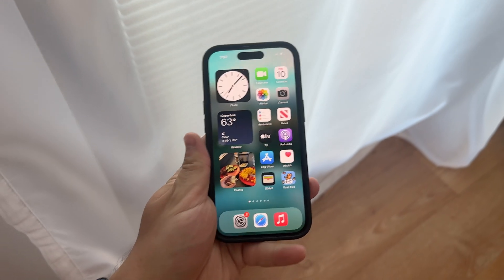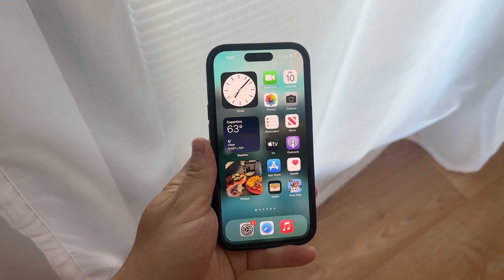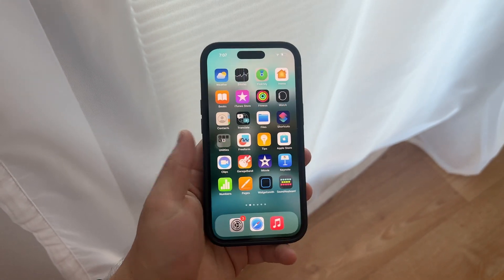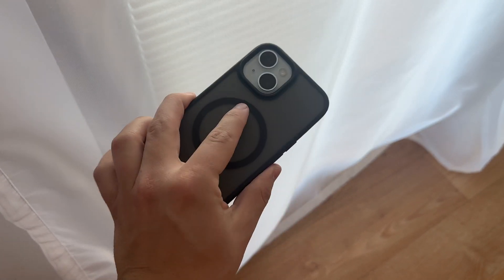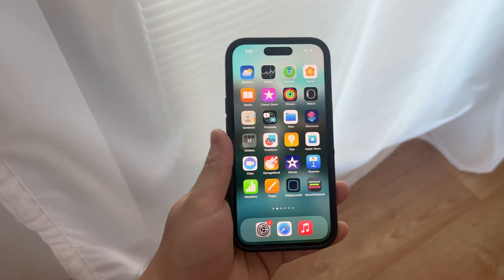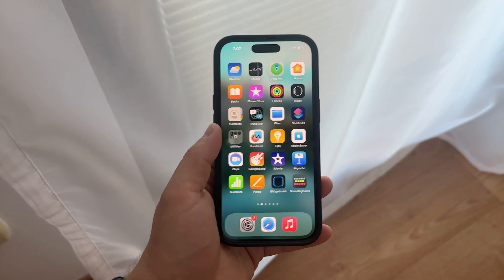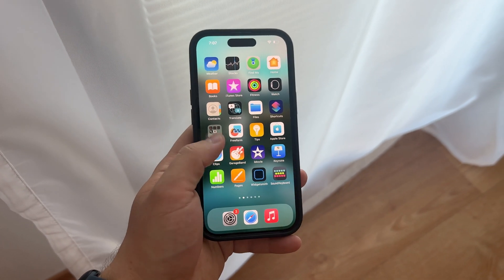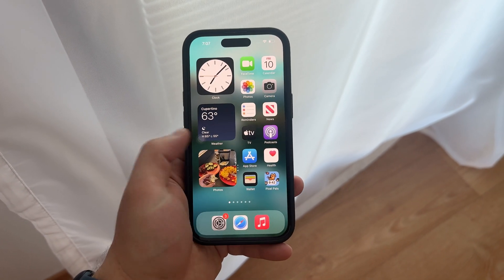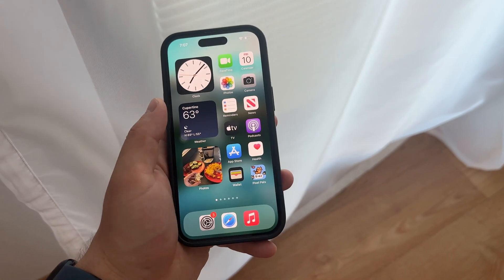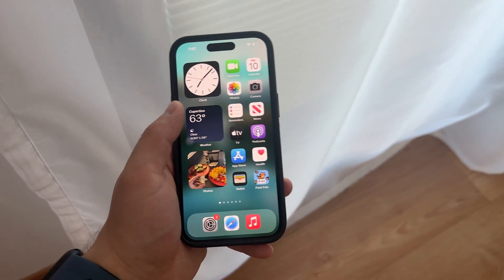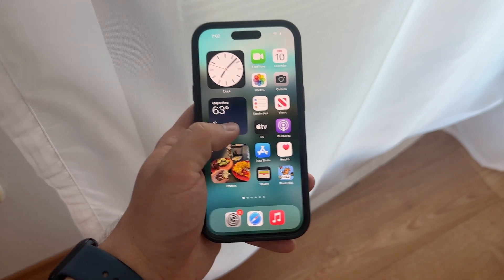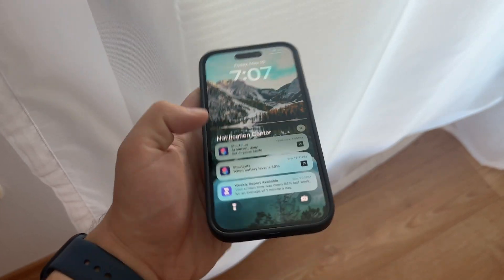Welcome to Foxtech, where we always take a look at your questions about Apple devices to help you make the most out of your iPhones and iPads. Today, let's tackle a common concern: why is your iPhone screensaver blurry?